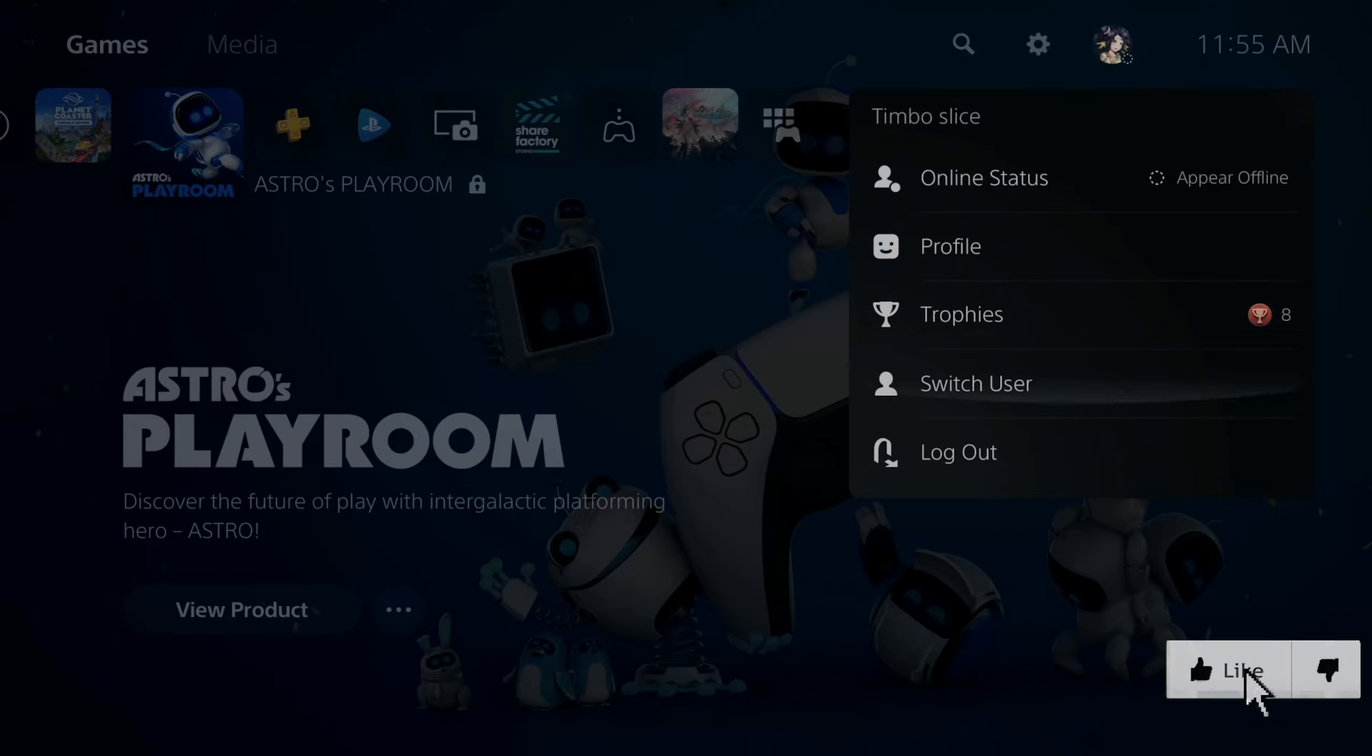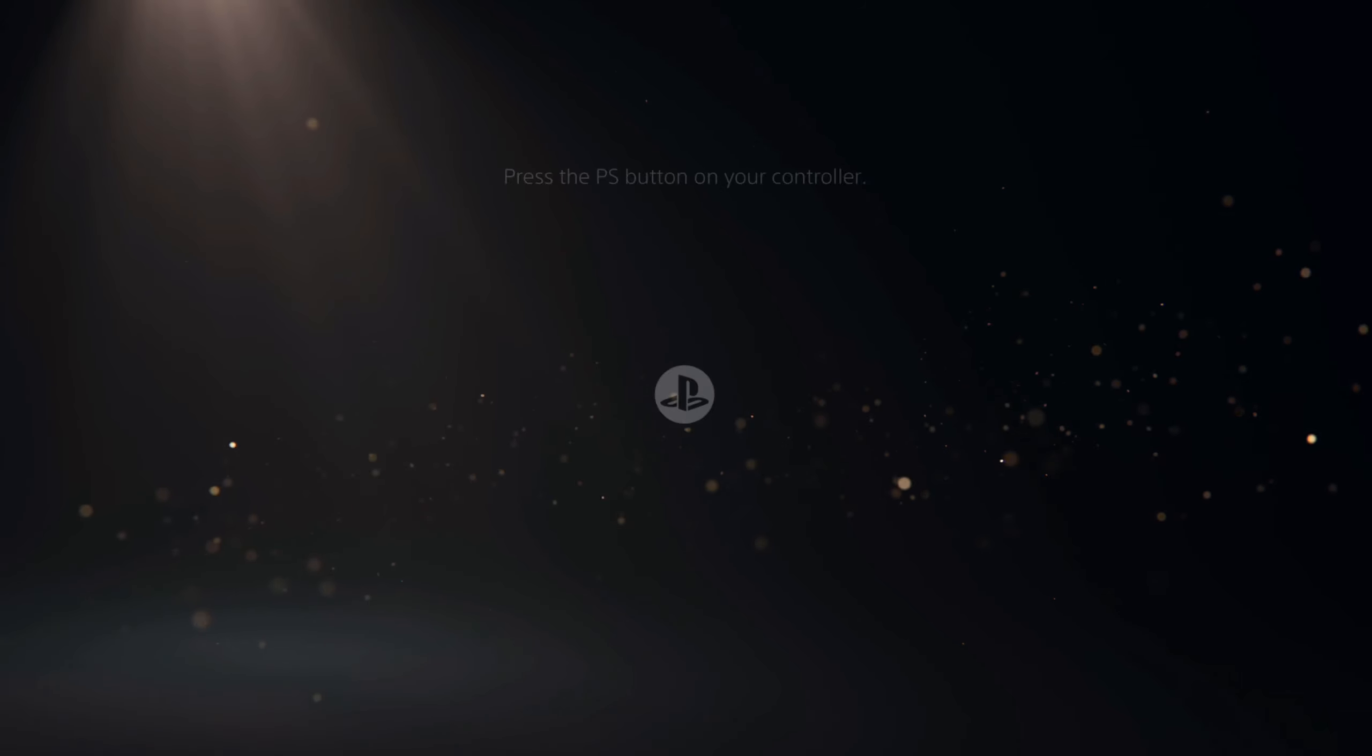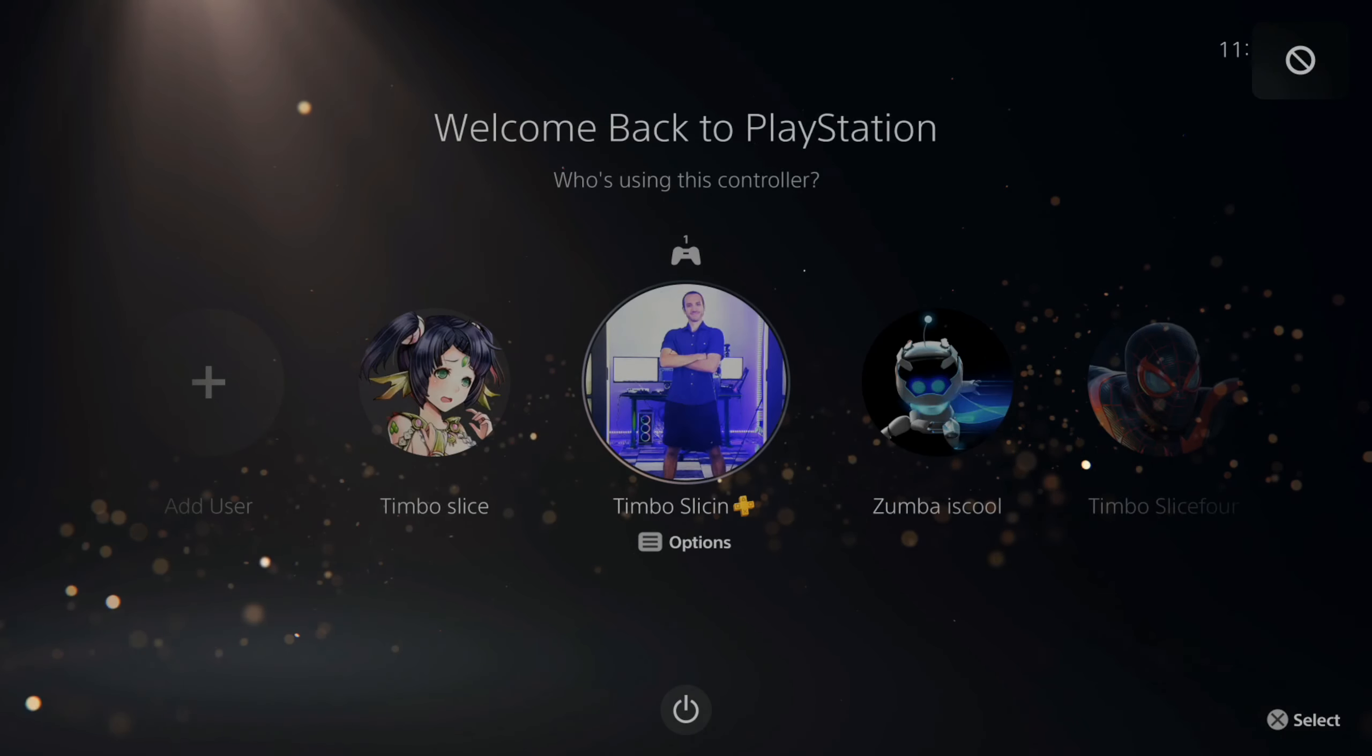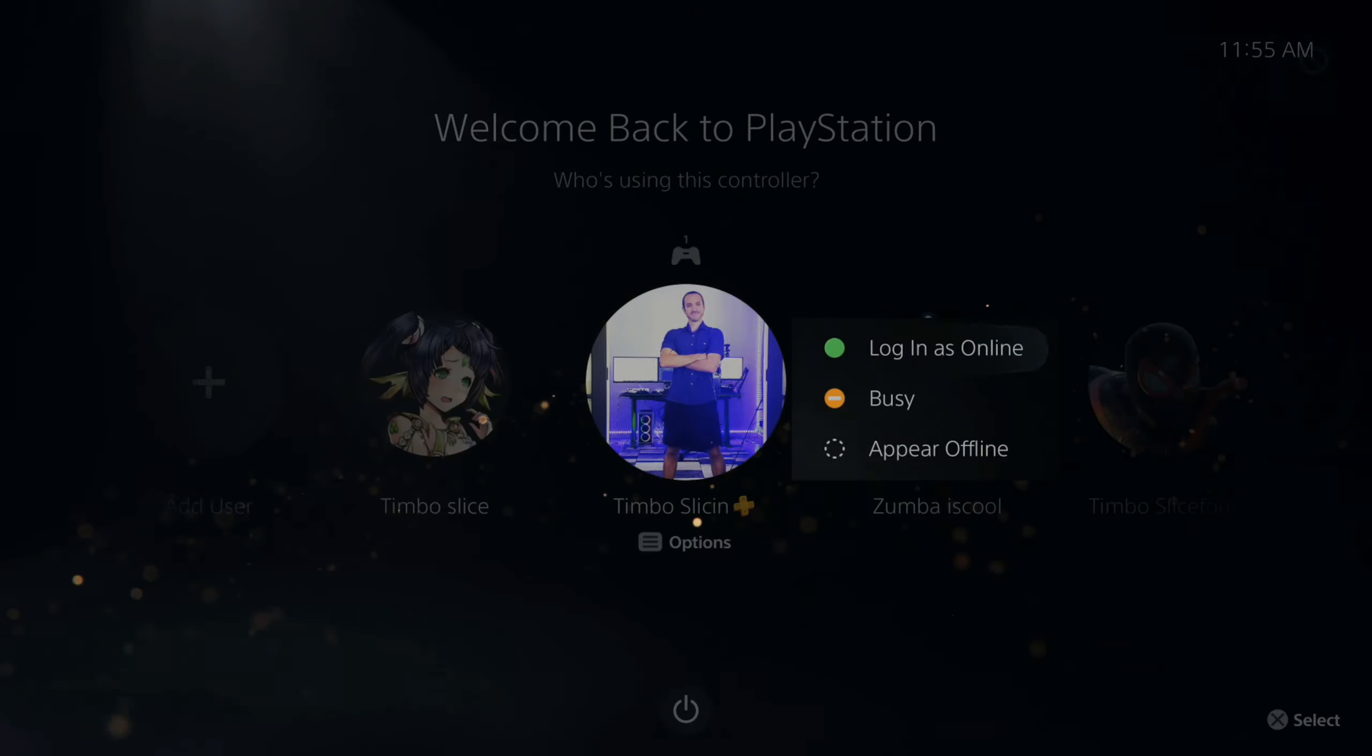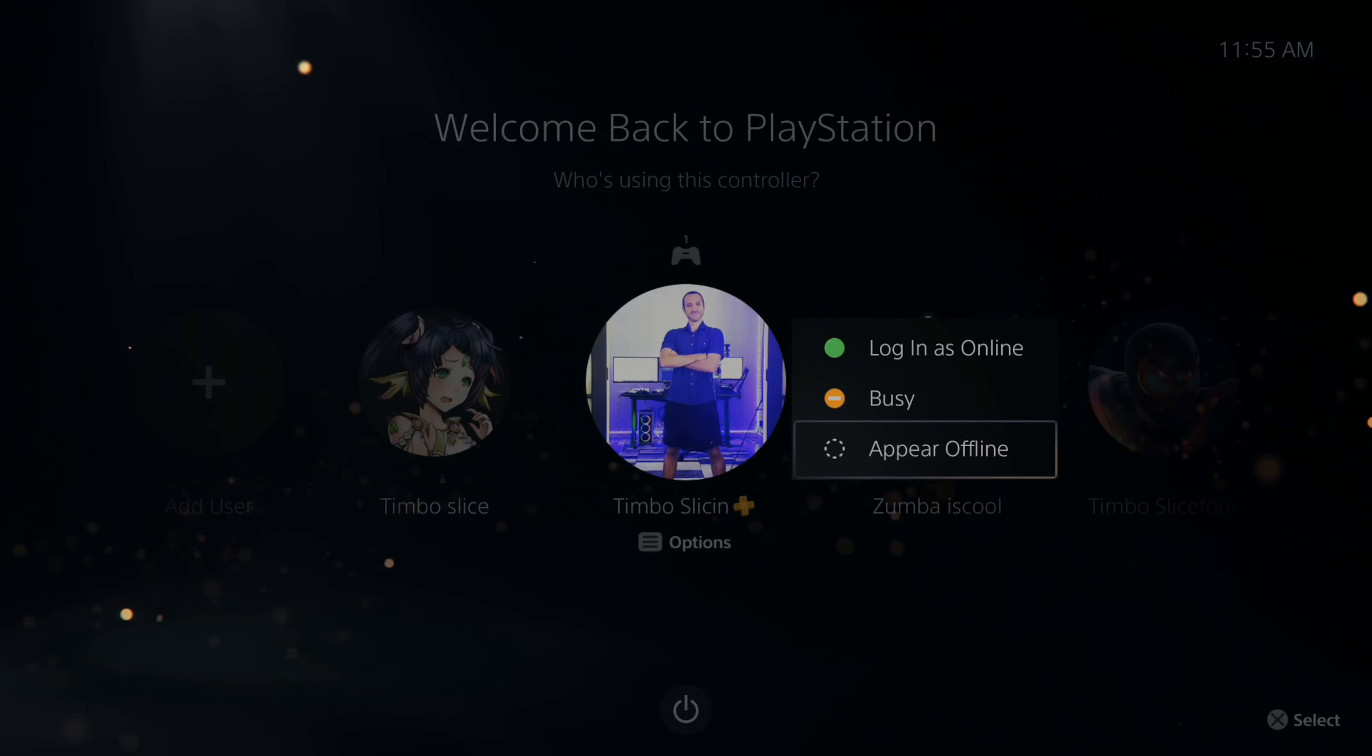Now if I go to log out and go back to my user screen where I can switch between different accounts, I can go over the account I want to log in as. So Timbo Slice right here. All I have to do is press options on it and I can go to appear offline and log in while offline.